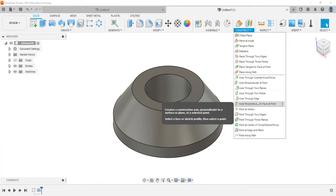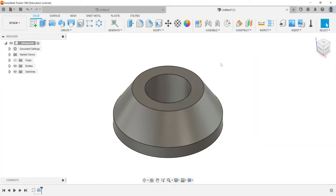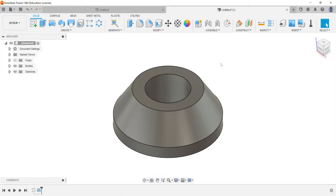Which is another Fusion 360 exam objective. But for now this covers how to create revolve features. And in the meantime continue to study, continue to look forward to taking the ACU exam. And if you have questions feel free to contact me. And this completes another Fusion 360 exam objective.